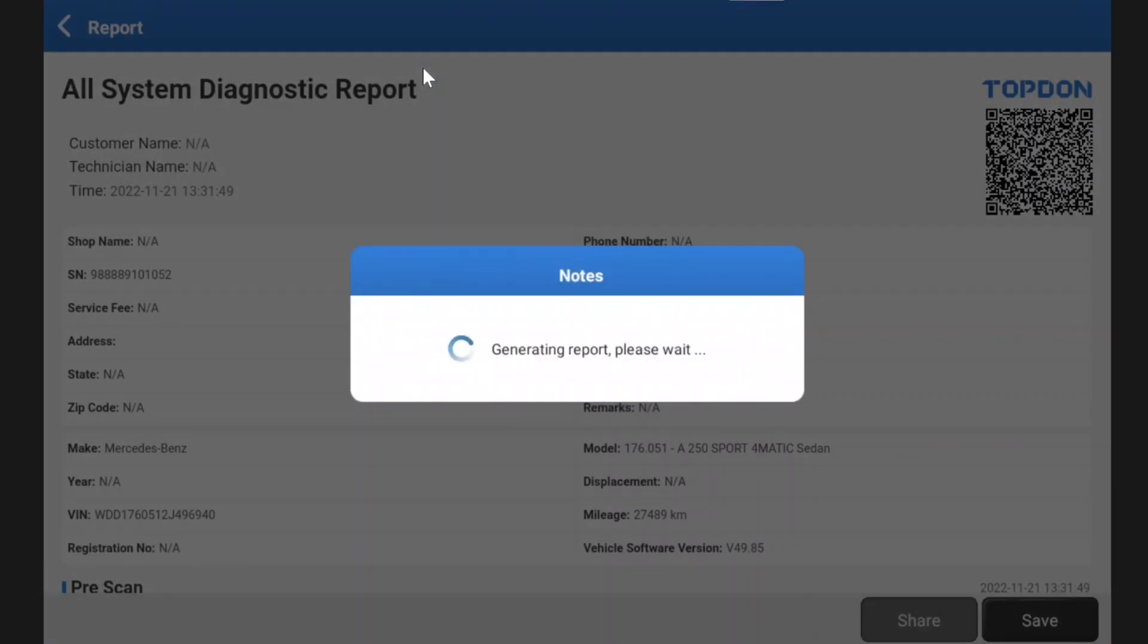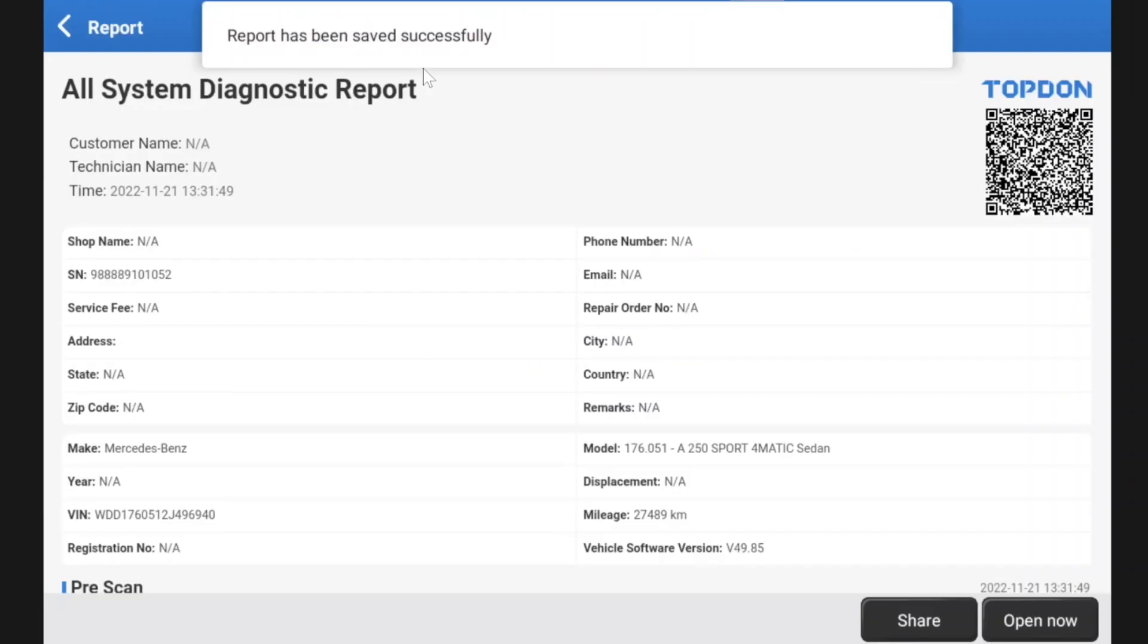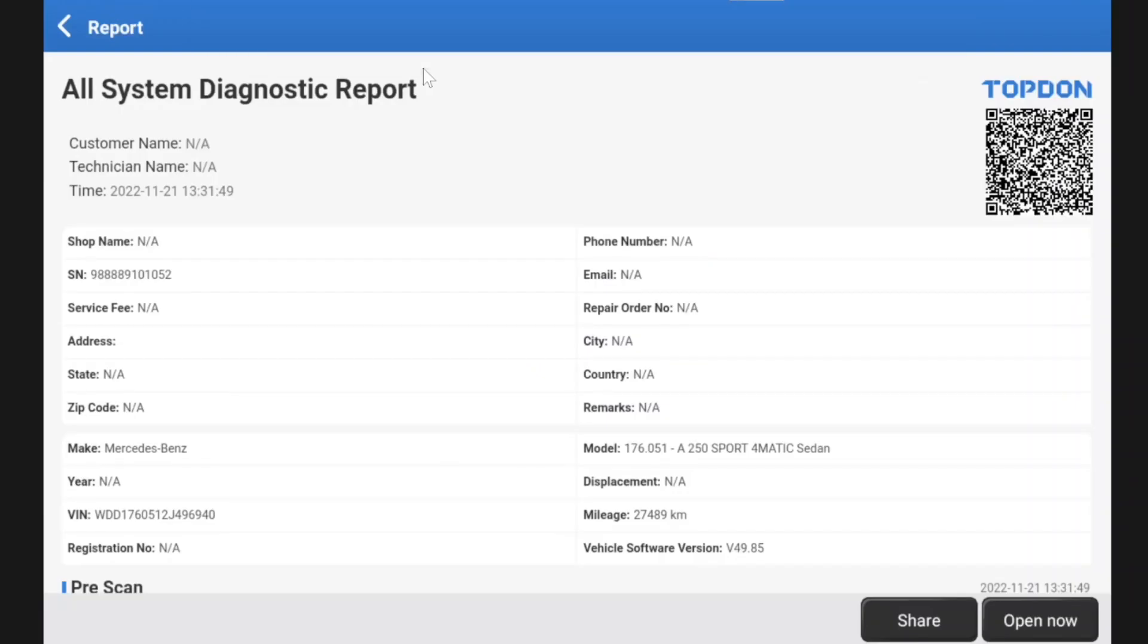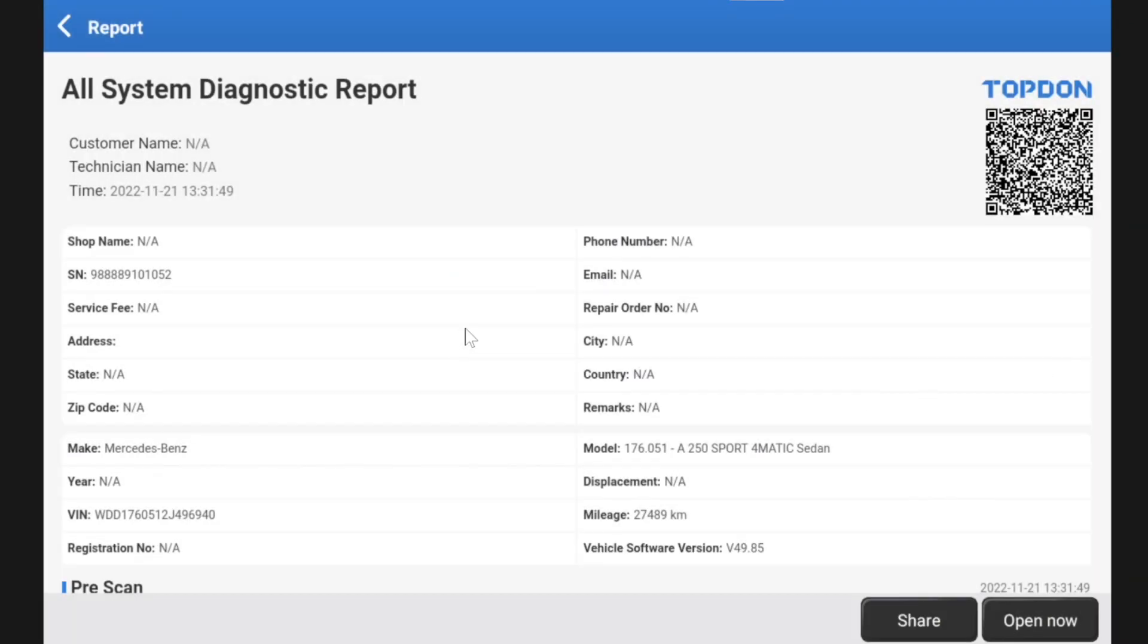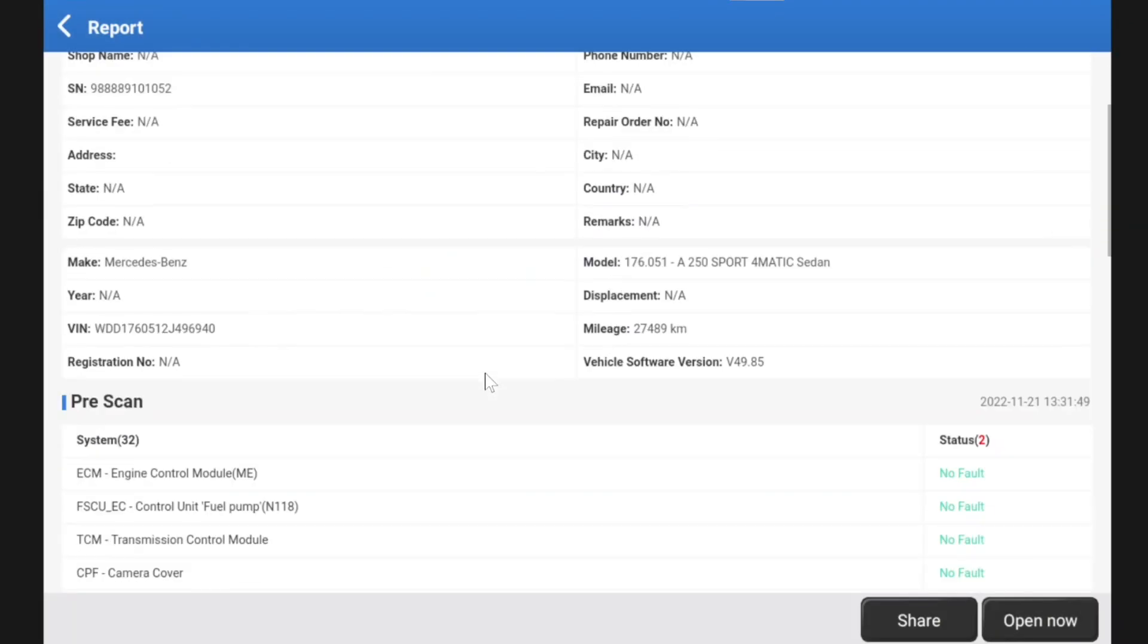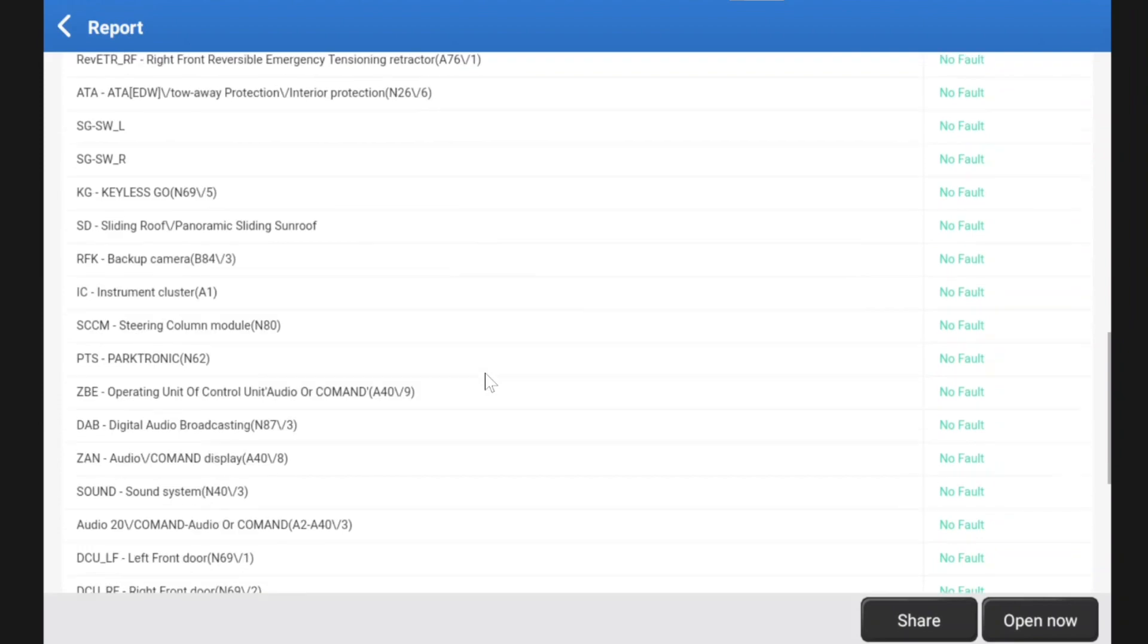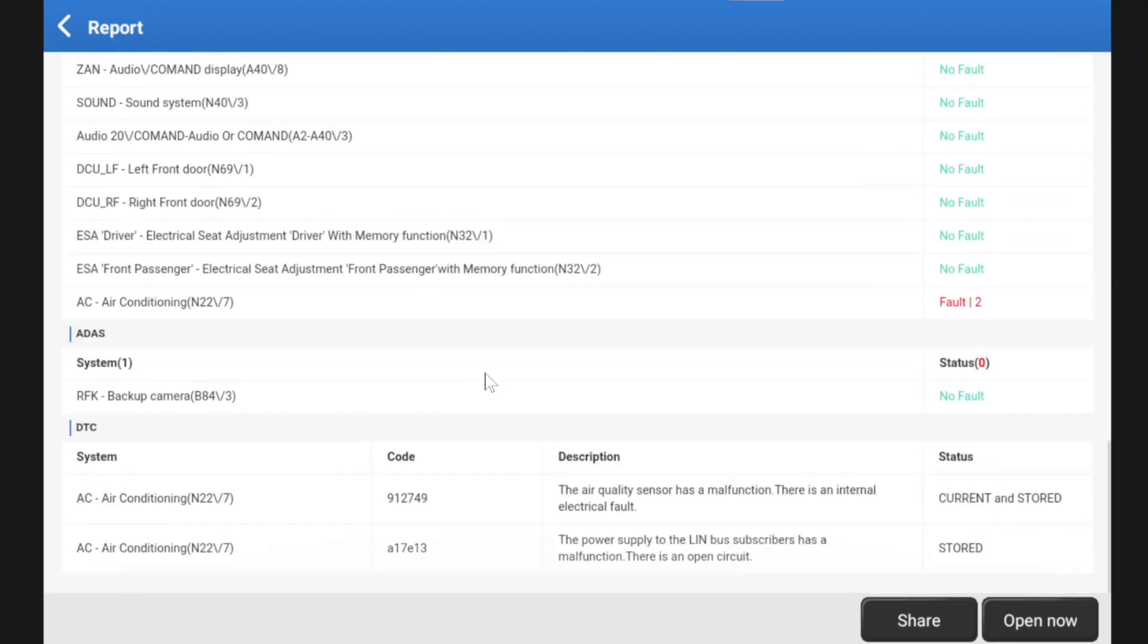And one of the things I really like about the TopDon is the options that you can share this report. When it works, there we go. So pre-scan. Now, as you can see on the top right of the screen, we've got a QR code there. You can just hit that with your phone and you can send it to your customer, your work colleague, anybody you want by any means: WhatsApp, messenger, text message, email. It's just really a nice feature.